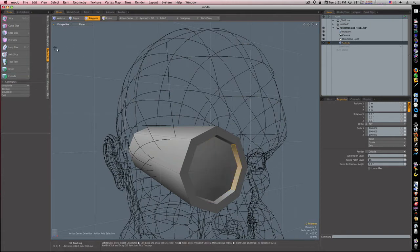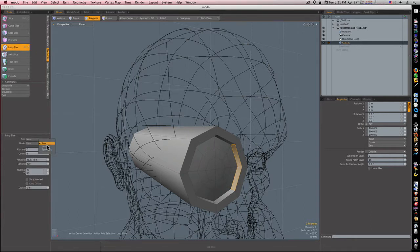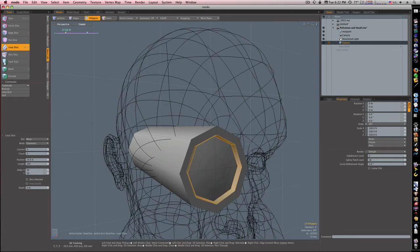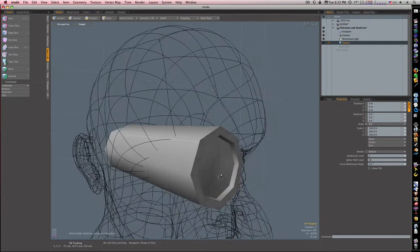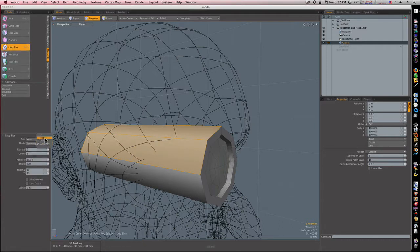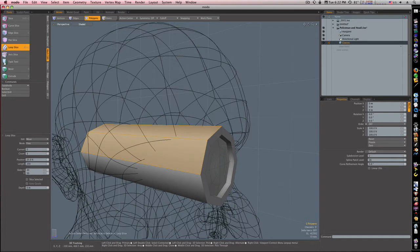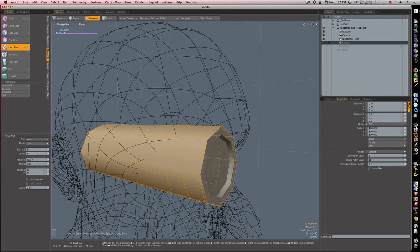I'm going to select these two polygons. Select loop slice, make my count two, make it symmetry, and click to adjust those edges right there. Looks pretty good. Drop my tool with the spacebar. Now let's select these two and do our loop slice again — this time we'll do a count of three. I'm going to put this first loop right up close to the edge, the second one up pretty close to that, and then move the third one up too. Spacebar to drop the tool.